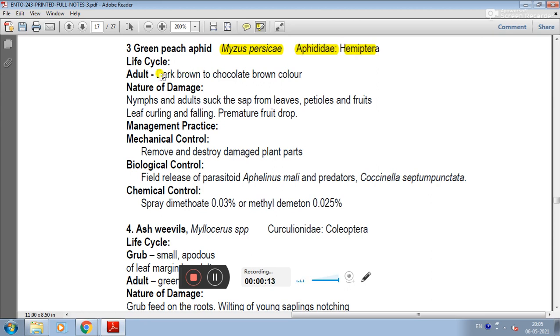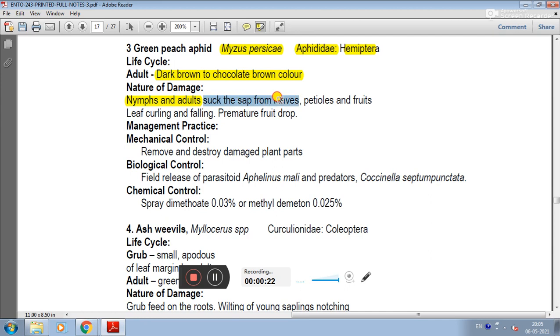Life cycle: adults are dark brown to chocolate brown color. Nature of damage: both damaging stages are nymph and adult. They suck sap from leaves, petioles and fruits. Symptoms are leaf curling and falling, and premature fruit drop.